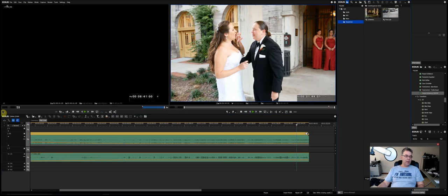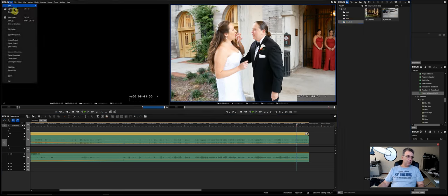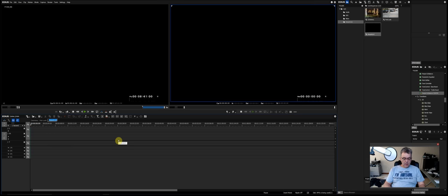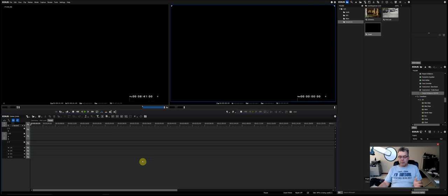I make another new sequence — File > New Sequence — and call it 'Teaser.' In EDIUS you name the file when you export, unlike Premiere which names the export after the sequence. So we just call this 'Teaser' as a working name.